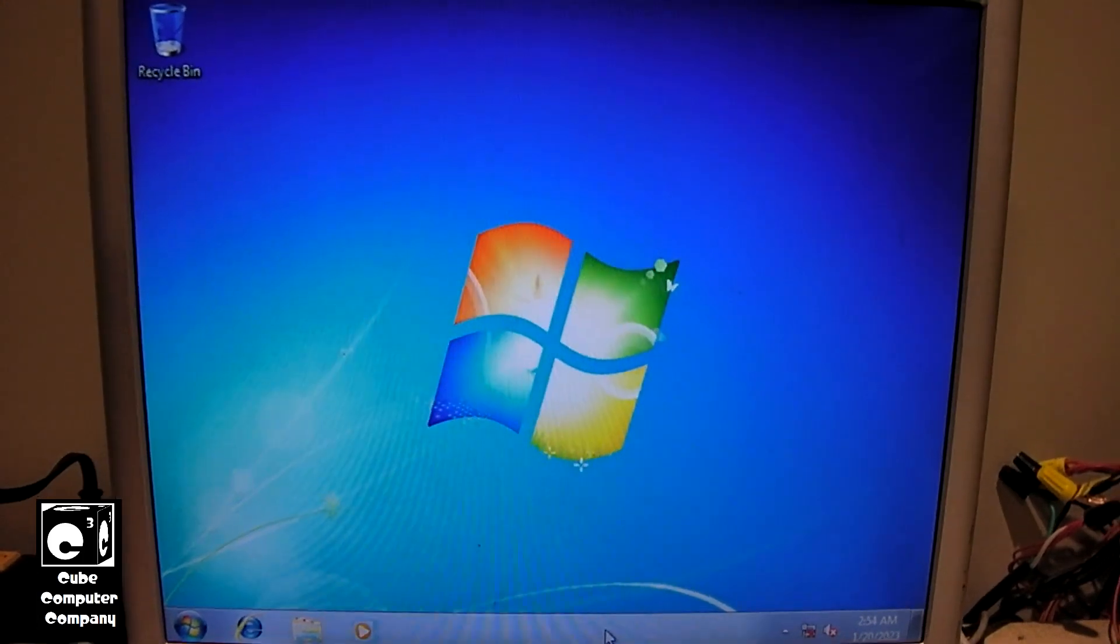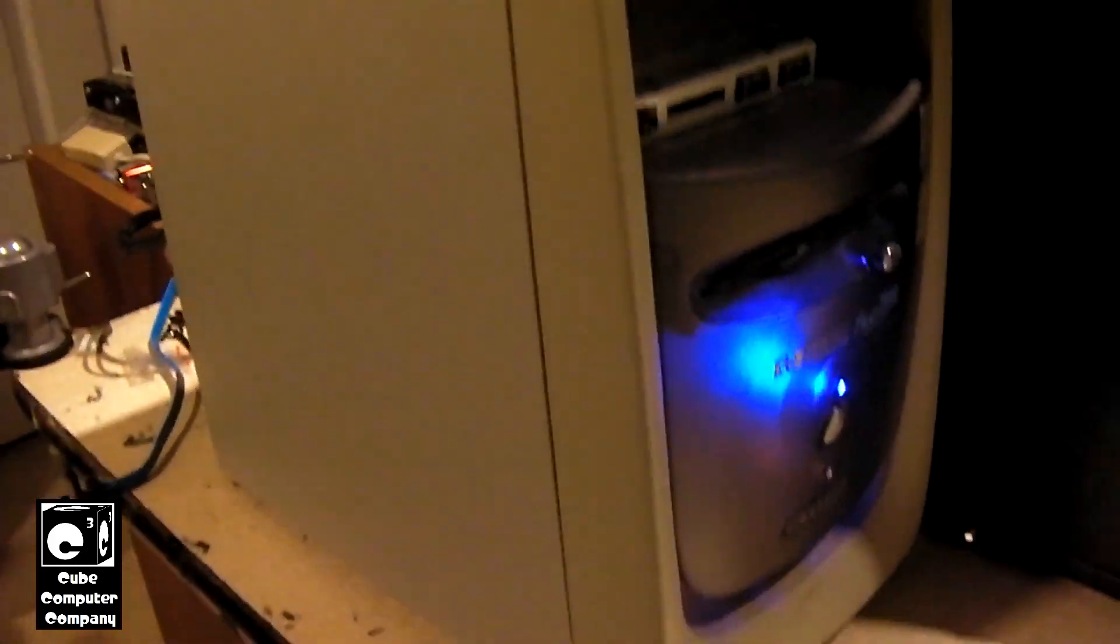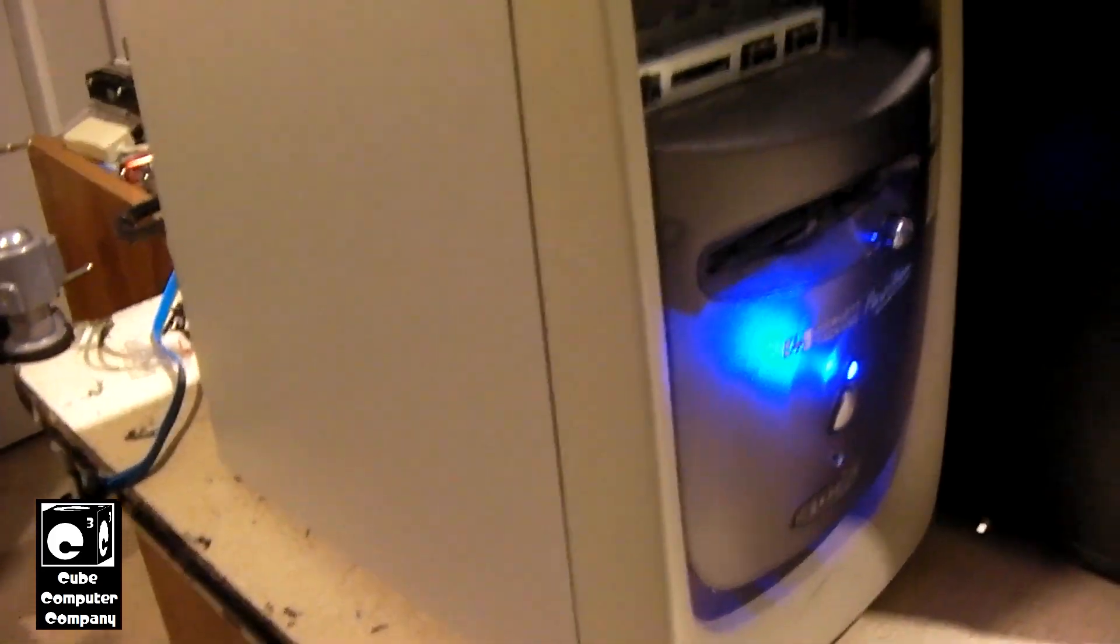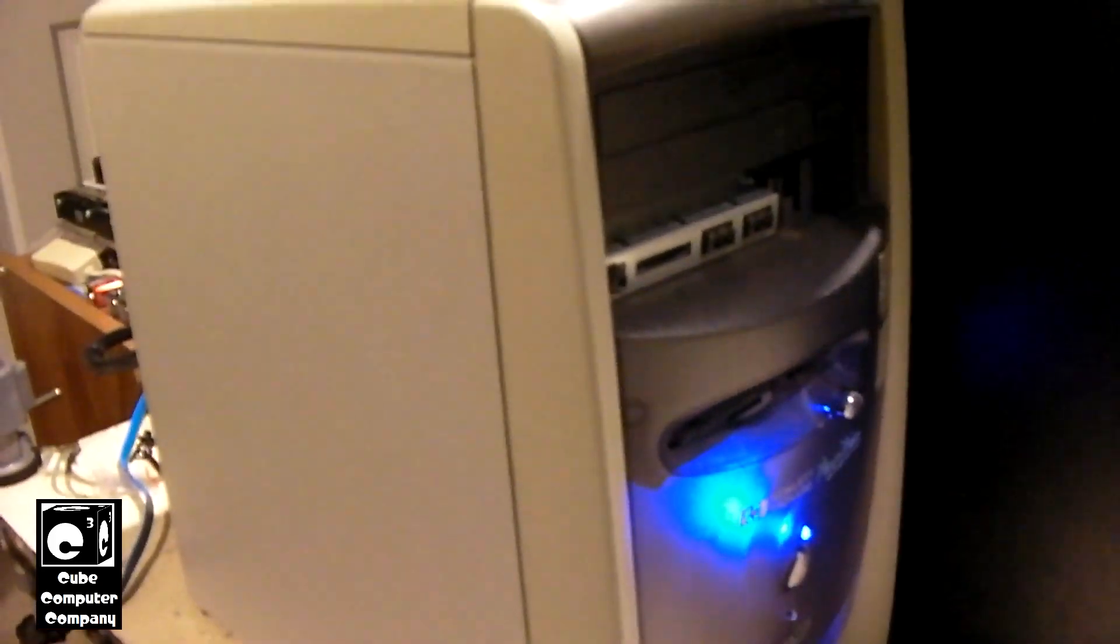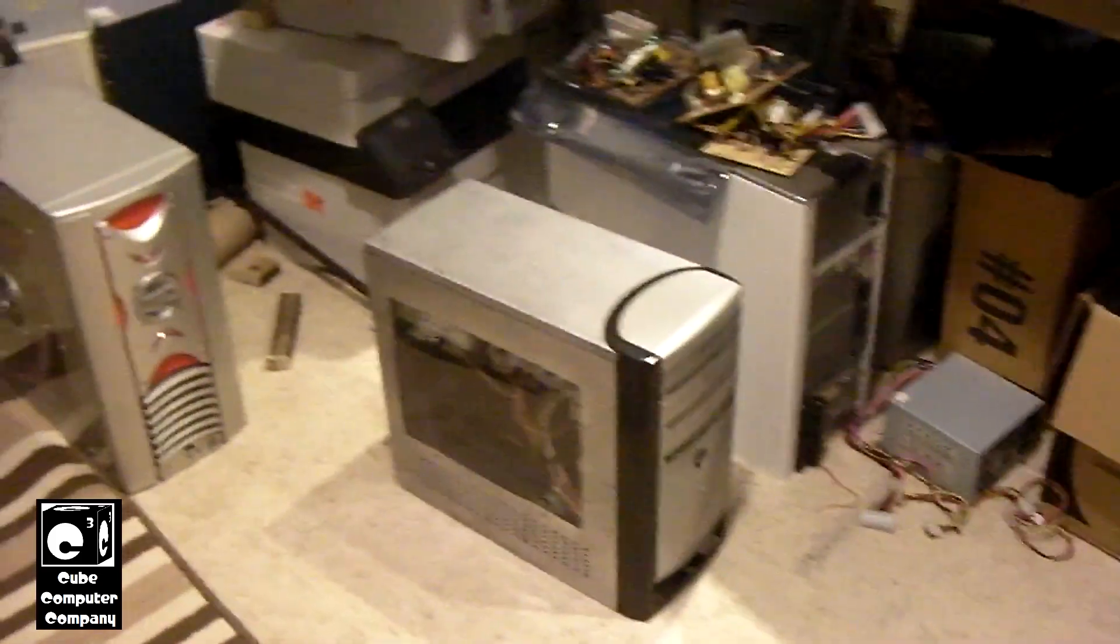But, yeah, so, the Sleeper HP, it's going to be getting used to fill in for my late grandpa's computer, which is down under the floor.